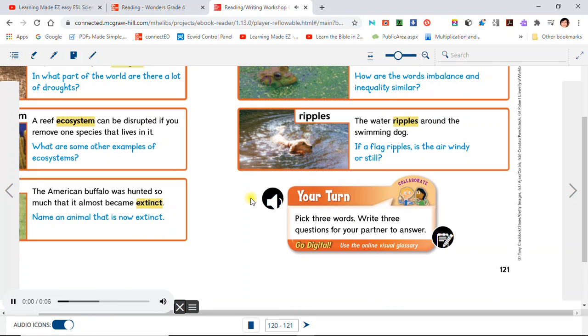Your turn. Pick three words and write three questions for your partner to answer.